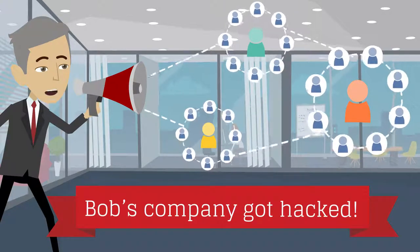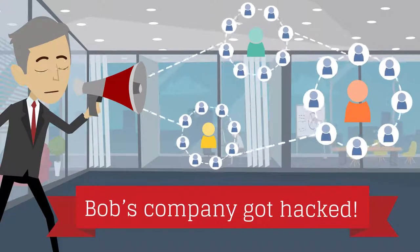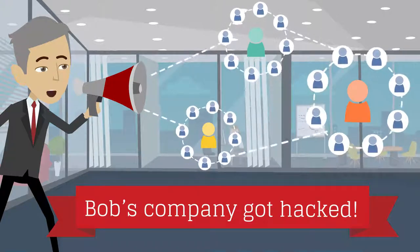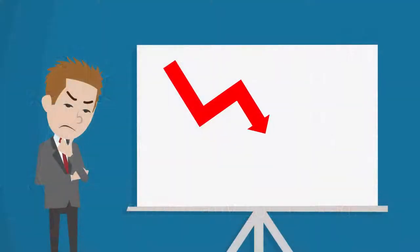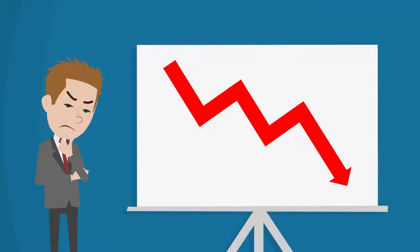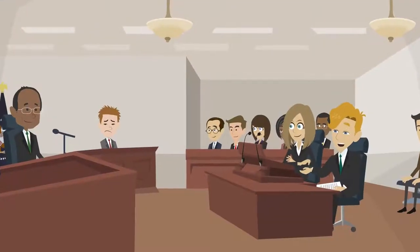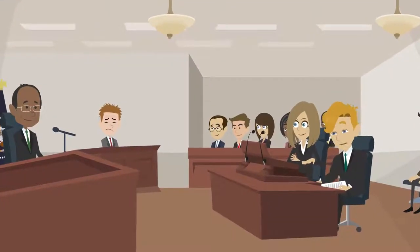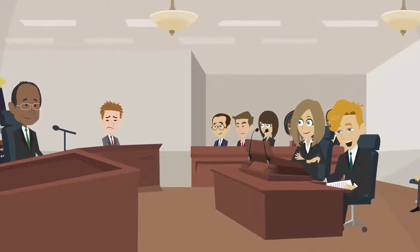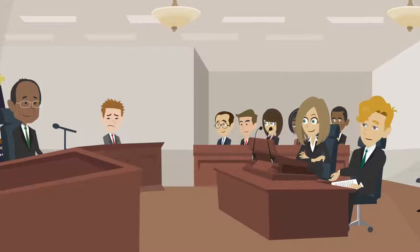If word gets out that Bob's company got hacked with malware, he could quickly lose important business relationships. Customers and vendors may discover their sensitive data had been compromised and possibly take legal action against Bob's company.